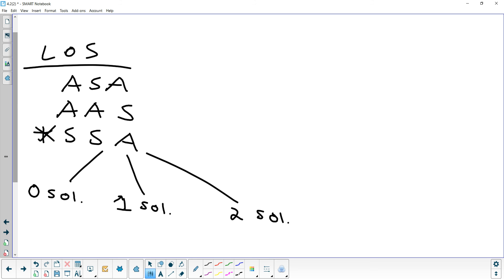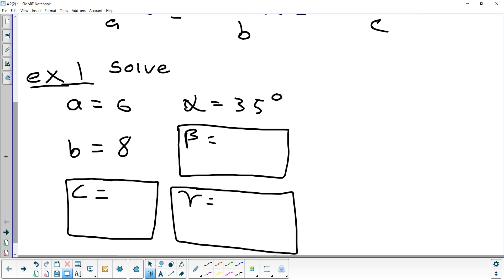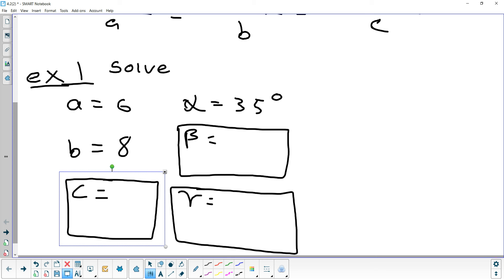Let's take a look at an example. They're telling us that A is 6, B is 8, and alpha is 35. The stuff that's given is done — you never have to worry about finding anything else about A, B, and alpha. The only three things you have to worry about is beta, gamma, and C. First thing we usually try to do is make this a little easier to visualize so we can see what kind of triangle it is.